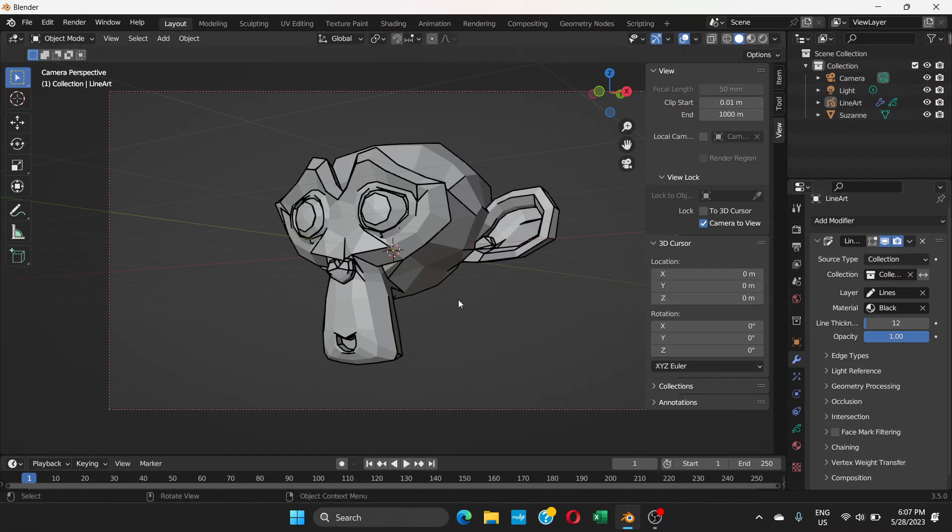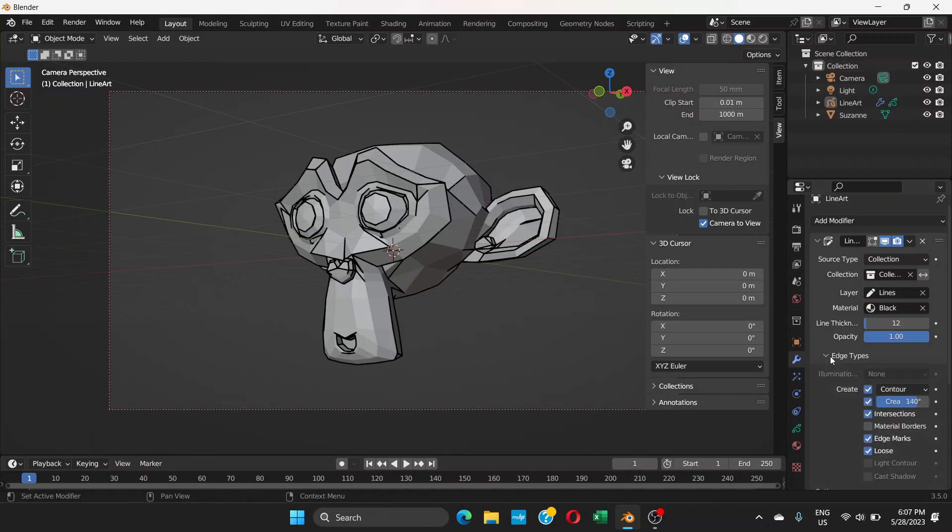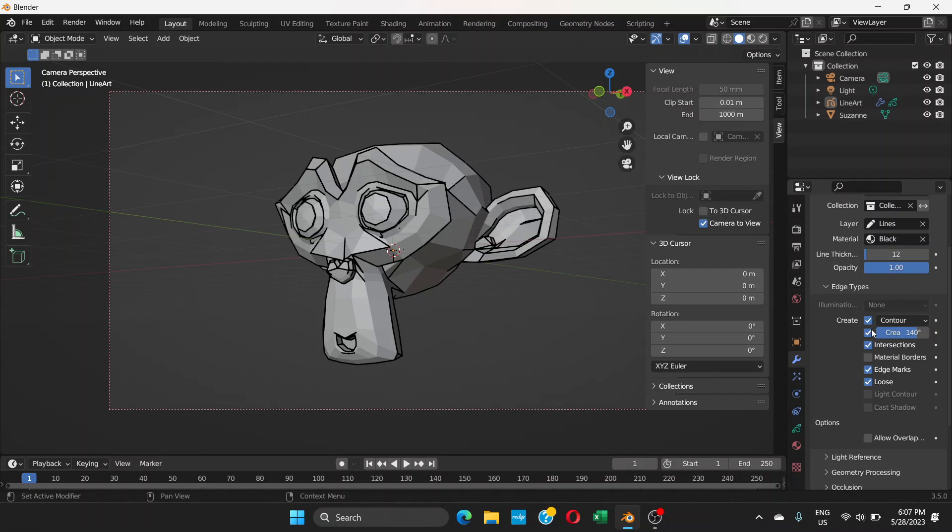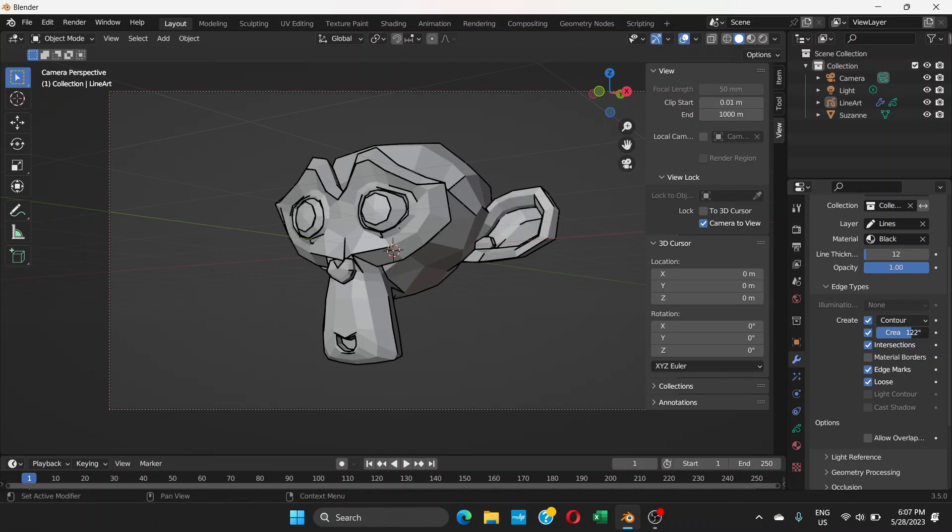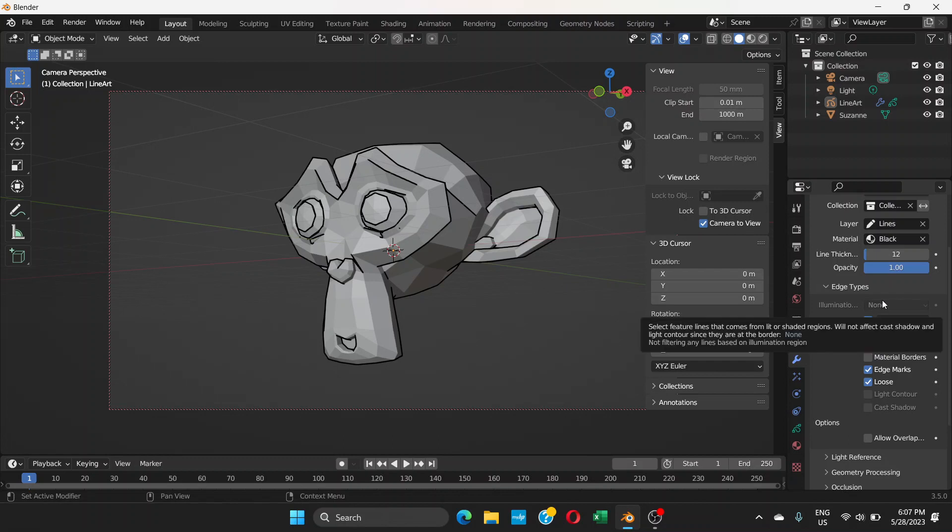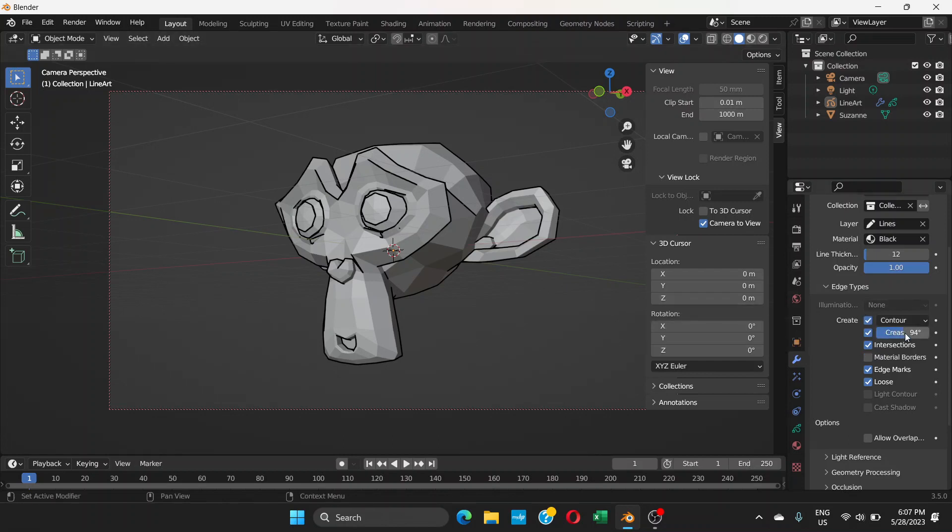That's how you do it. If you need to customize it, if you need to change it a little more, you can just go to Edge Types and then you play with it, especially this thing here, Crease Threshold. You can drag it and it's going to adjust accordingly. This much is good, I guess 94 degrees. You can always increase or decrease according to what you want to see.